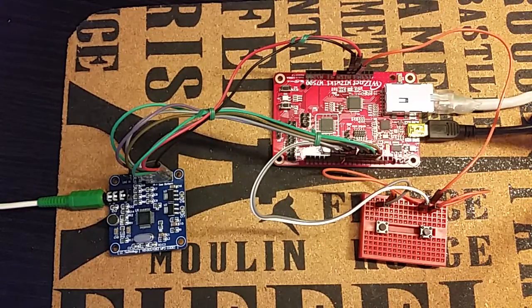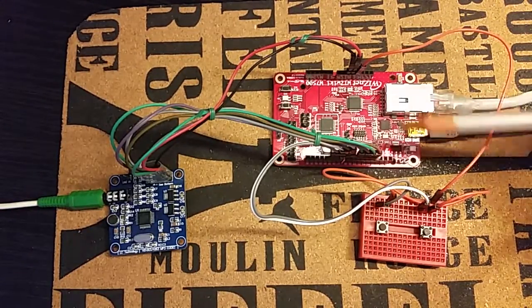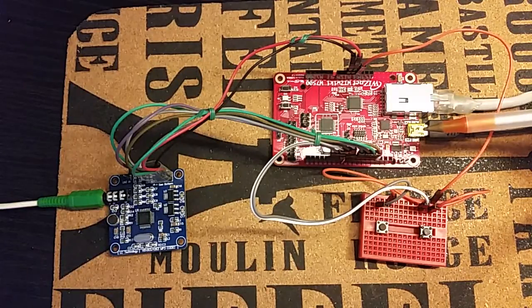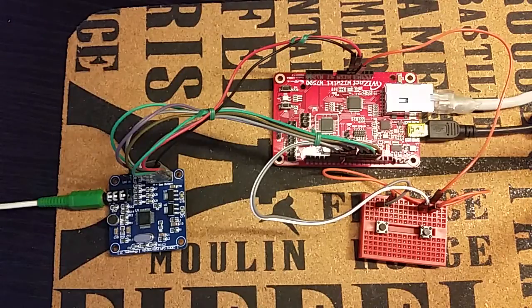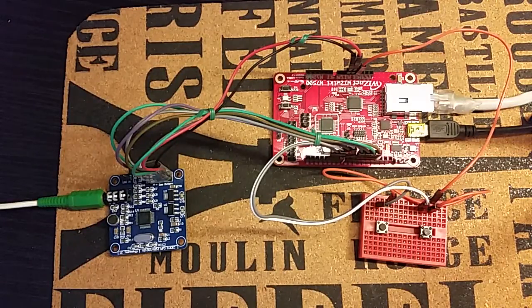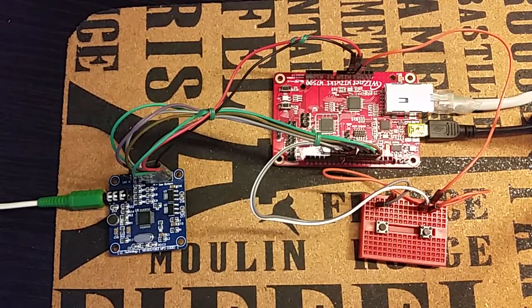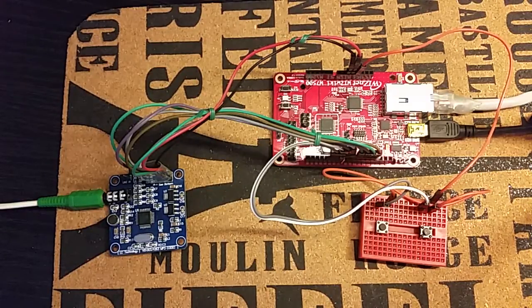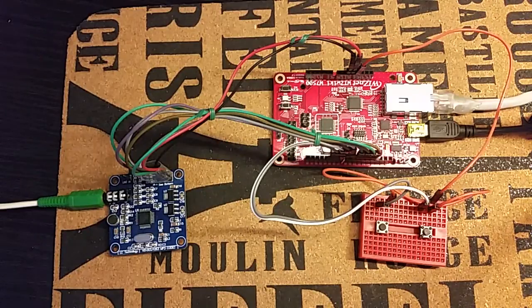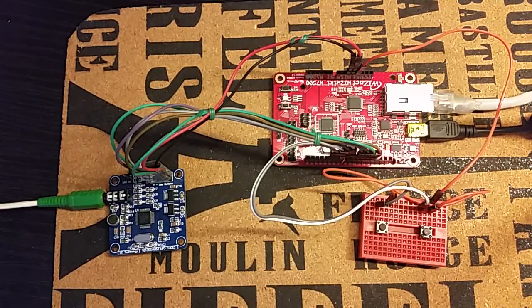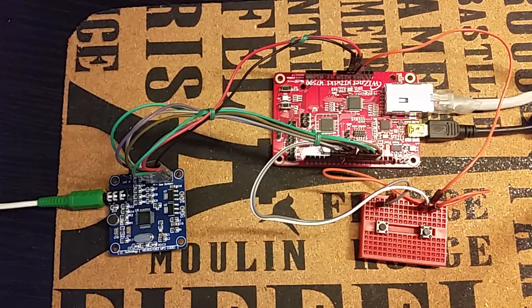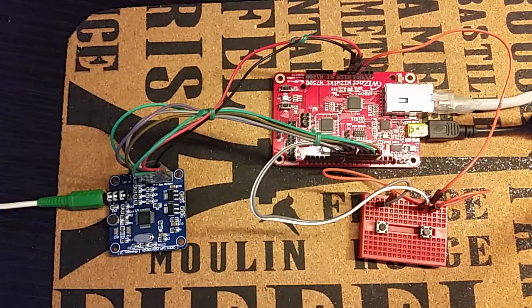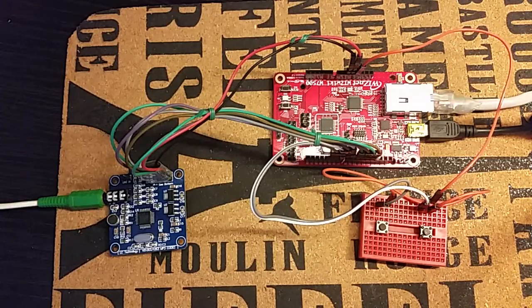But this board works at 3.3V instead of 5V that works Arduino Uno. I read on the Wisnet website that the W7500 pins seems to be 5V tolerated but I wouldn't risk to connect these pins to a 5V module without a voltage level shifter.